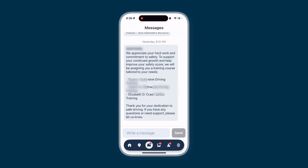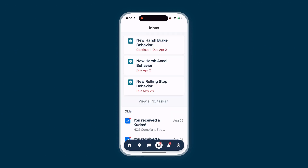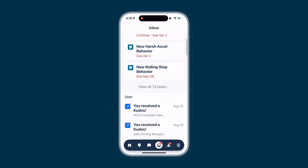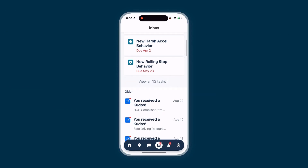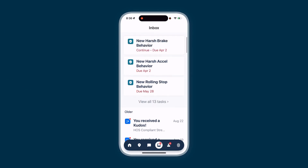The message icon allows you to send and receive messages from your administrator. The inbox icon takes you to your inbox, where you can review safety behaviors, kudos, training tasks, and more.